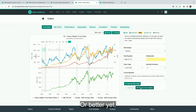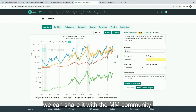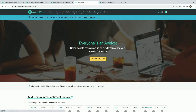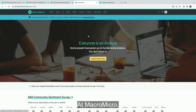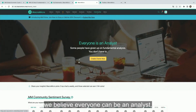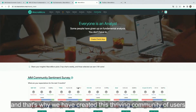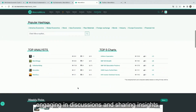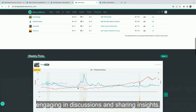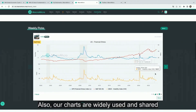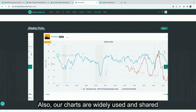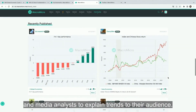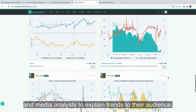Or better yet, we can share it with the MM community — so let's go there, to User Insights. At Macromicro, we believe everyone can be an analyst, and that's why we have created this thriving community of users engaging in discussions and sharing insights. Our charts are also widely used and shared by financial experts, influencers, and media outlets to explain trends to their audience — and you can be part of that as well.